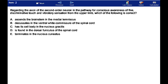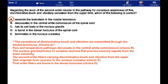The answer here is A. The sensations of discriminative touch and vibration are transmitted through the medial lemniscus. Pain and temperature pathways decussate in the ventral white commissure. The nucleus gracilis contains neurons that process sensory signals from the lower extremity. The second-order fibers carrying discriminative touch and vibration from the upper limb originate from neurons in the nucleus cuneatus.